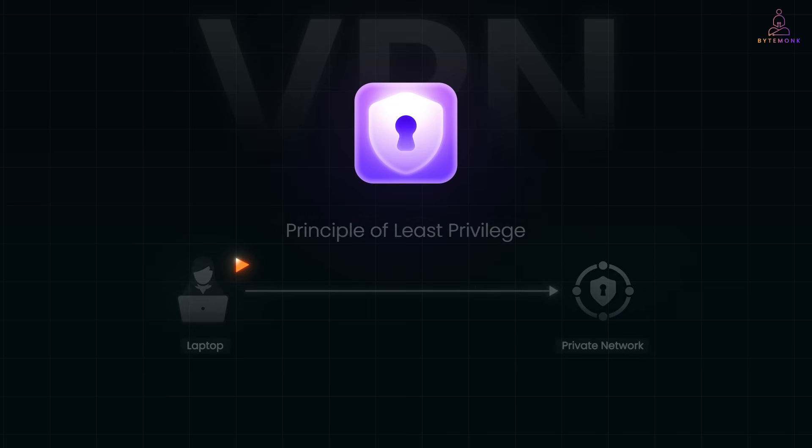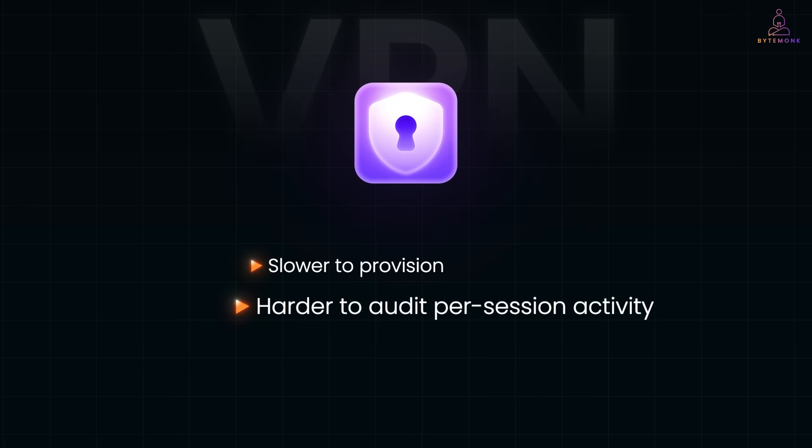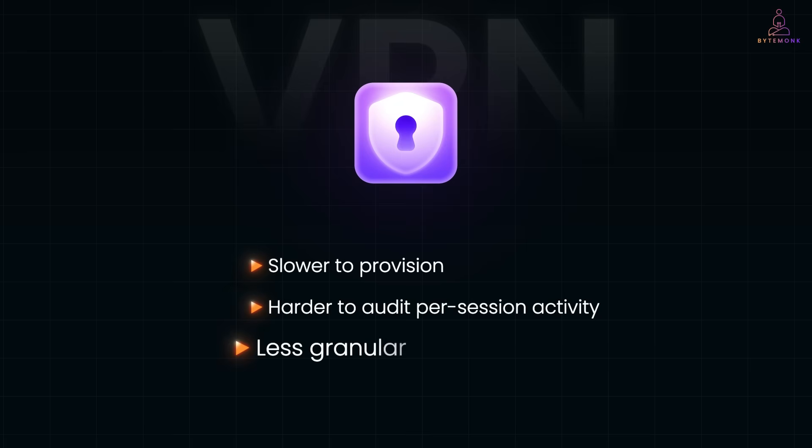VPNs can also be slower to provision, harder to audit session activity, and less granular in controlling which internal resources a user can reach.